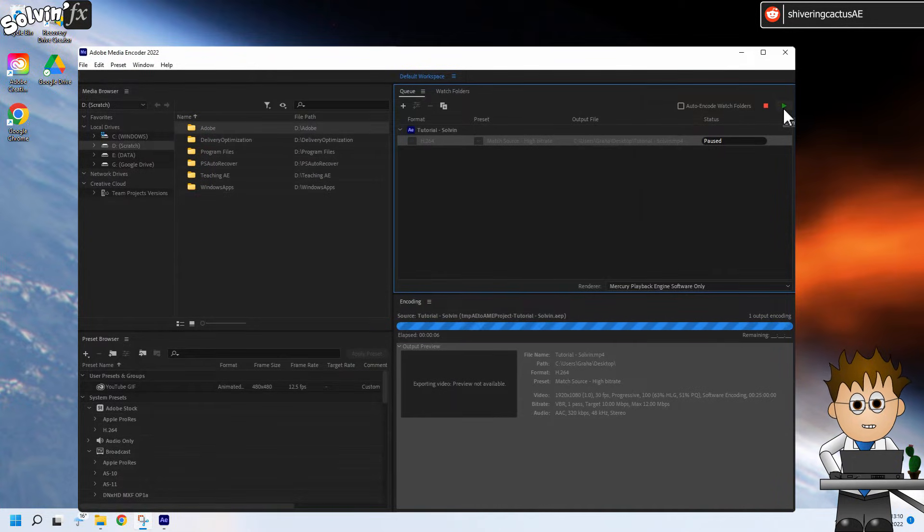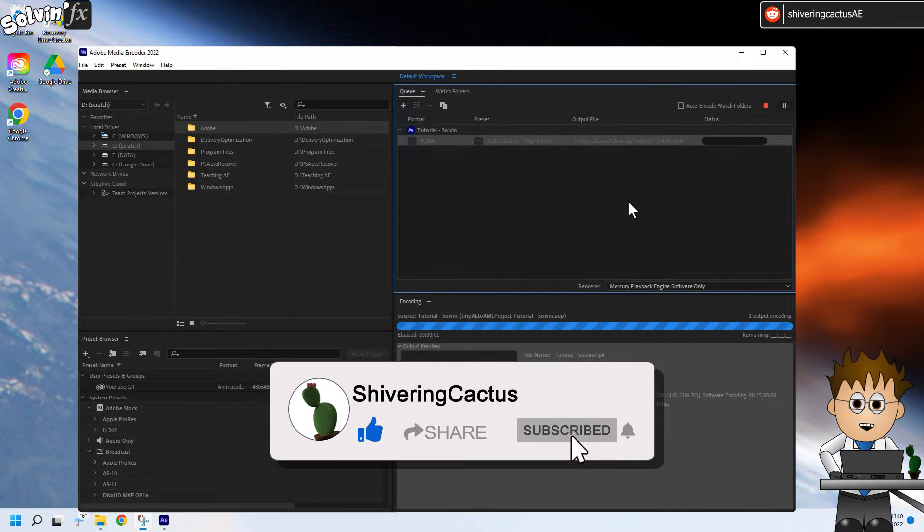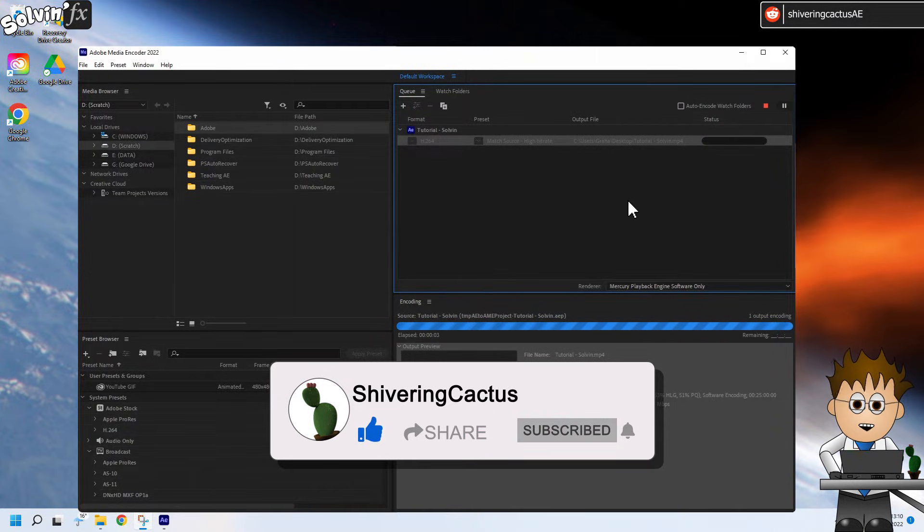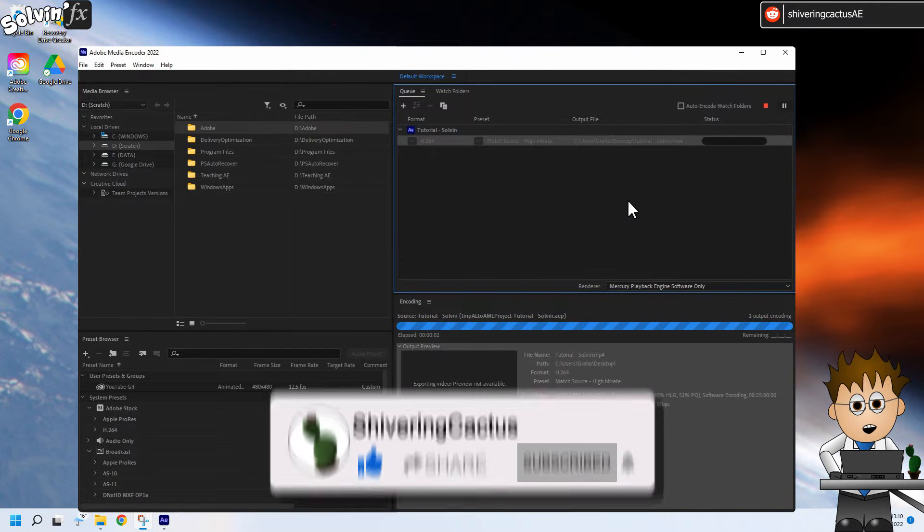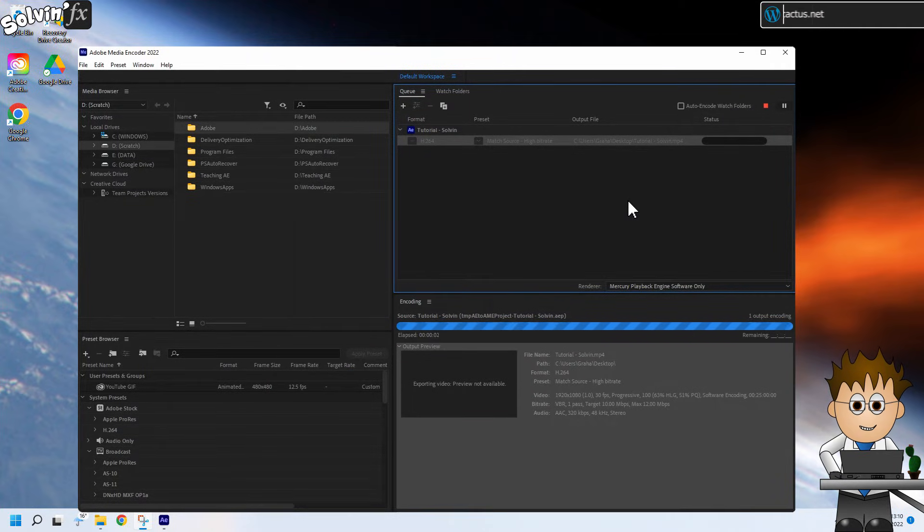This issue seems to happen when the system gets to around 75% of memory used. You'll probably need to babysit your render job, but Media Encoder should be good to continue. Just unpause your render and see how it goes.